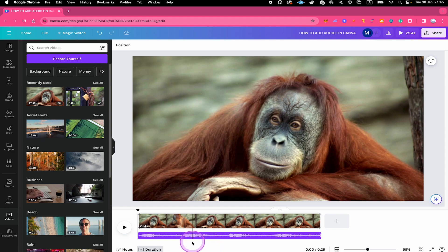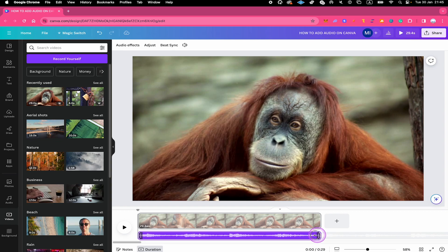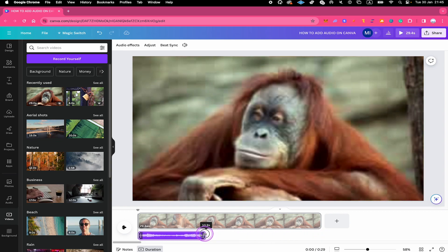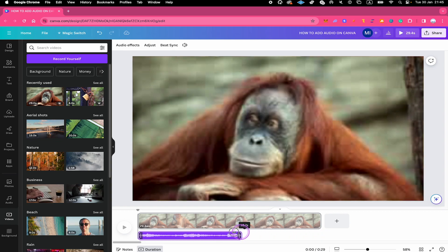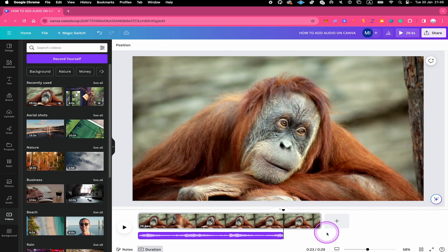To do that, simply hover over the beginning or the very end of the audio track and you can then simply drag. Like this, you can easily adjust the audio.